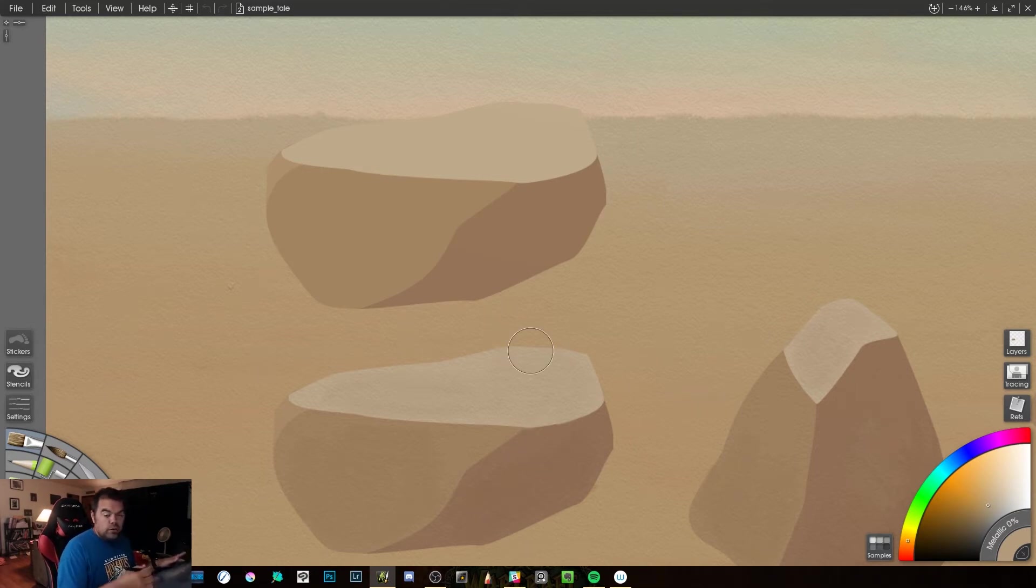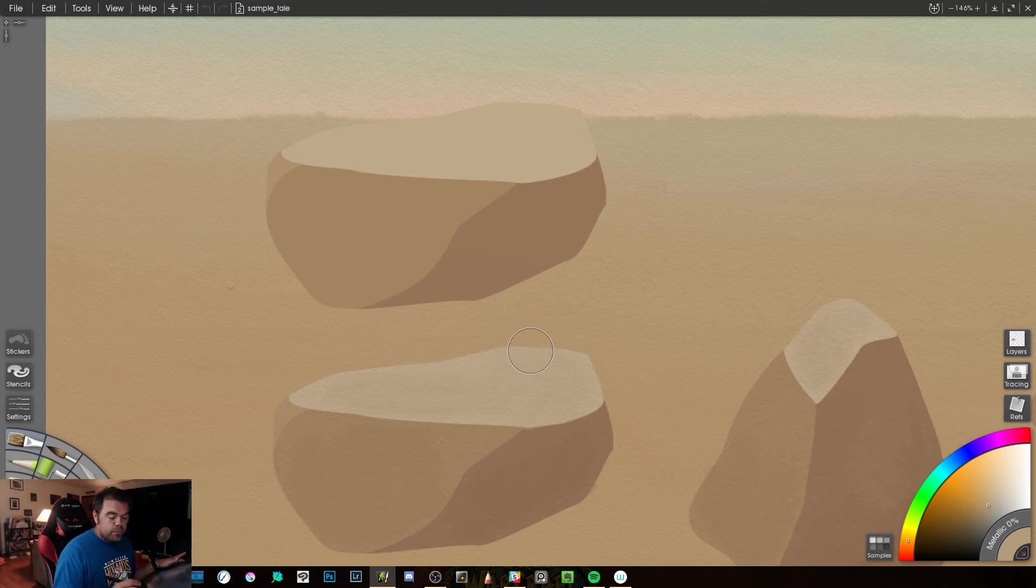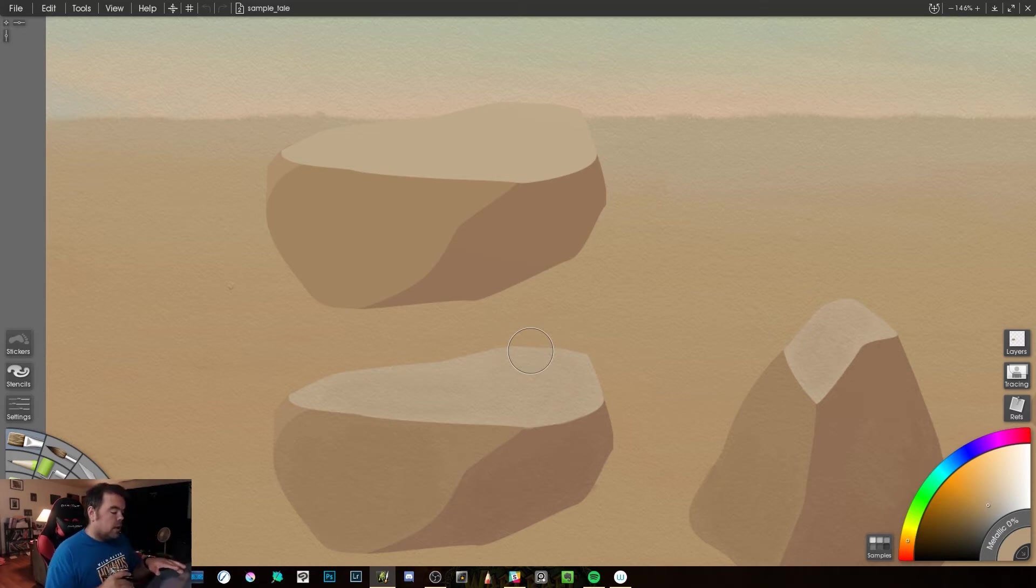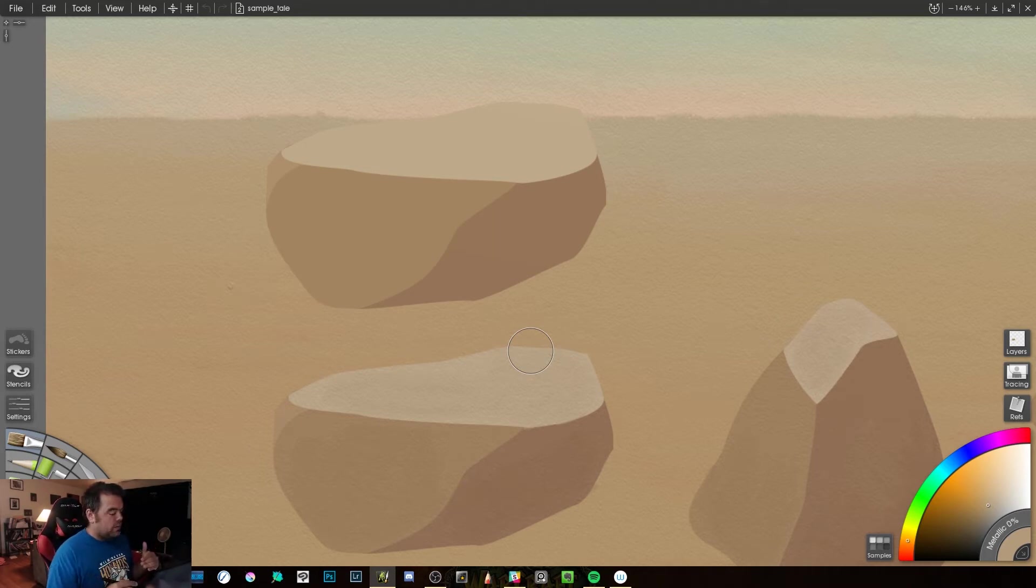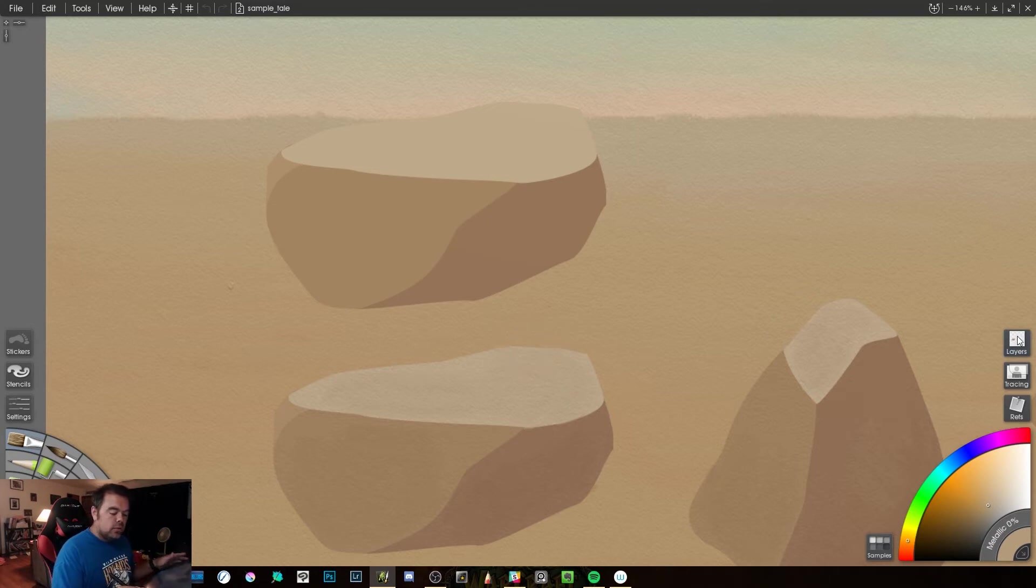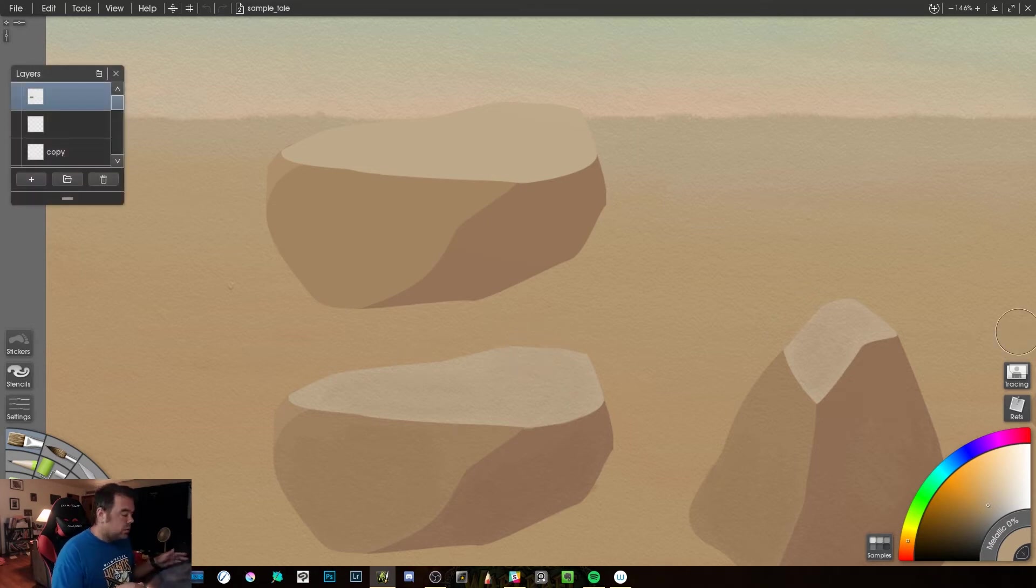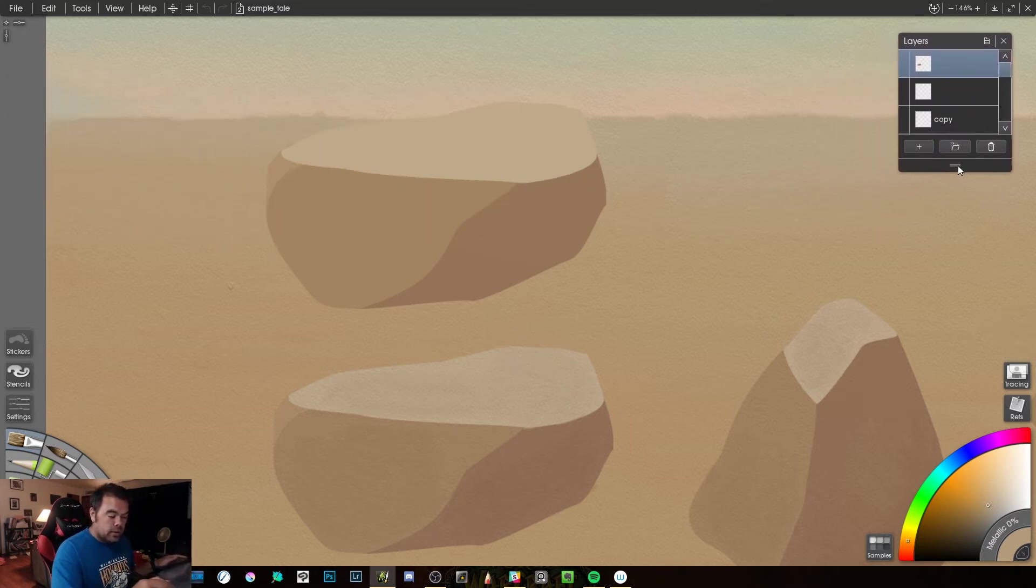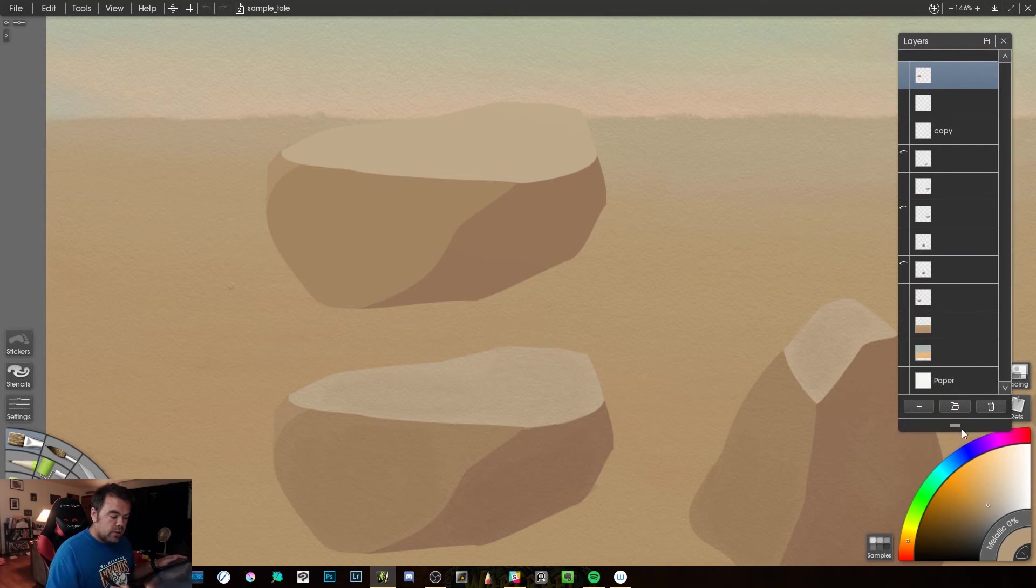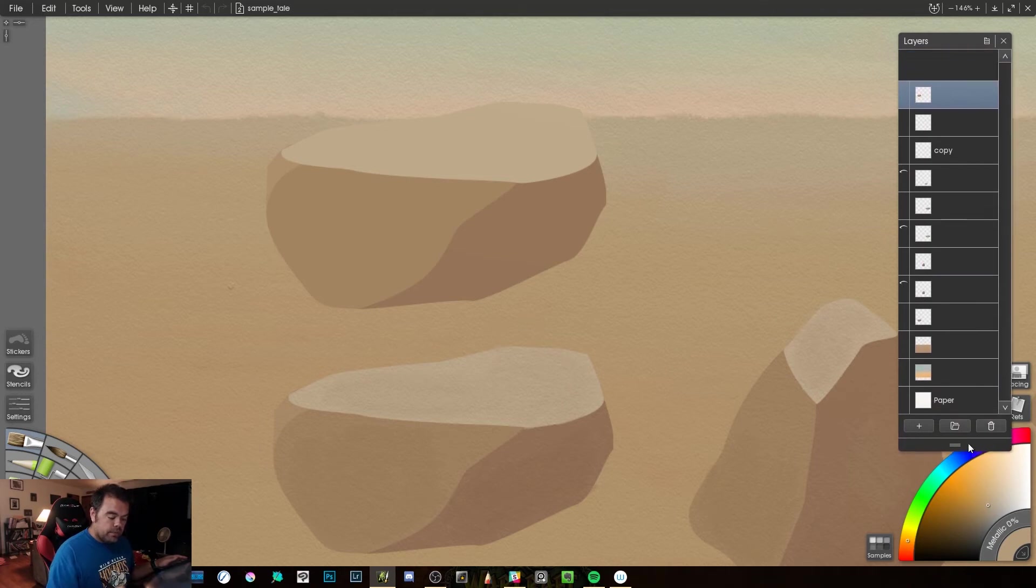So, of course, the first thing that I thought, because he couldn't figure out why this top object, which both of these were imported into this file, why the top rock did not have any texture. So, of course, the first thing I'm going to do is open up our layers palette, and I want to see what he's got going here.